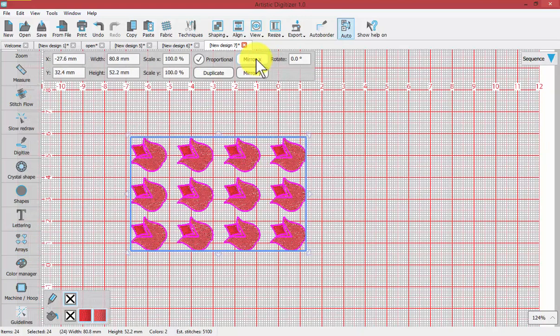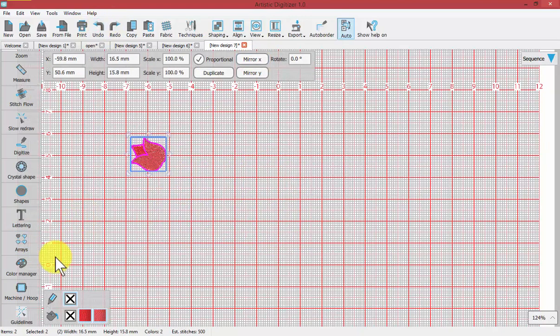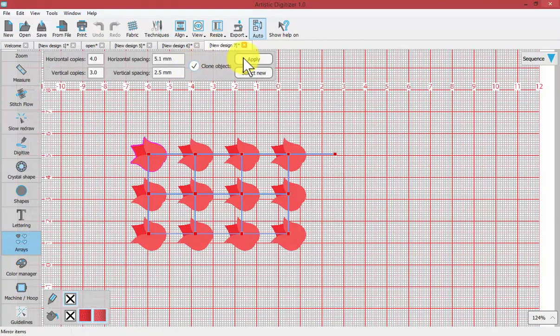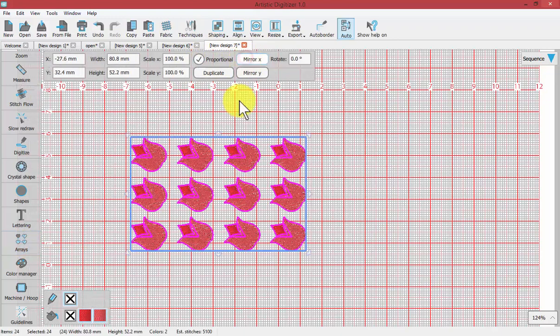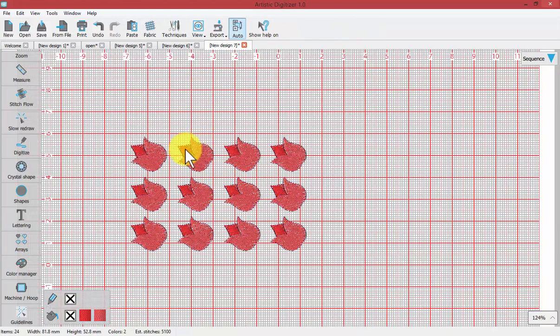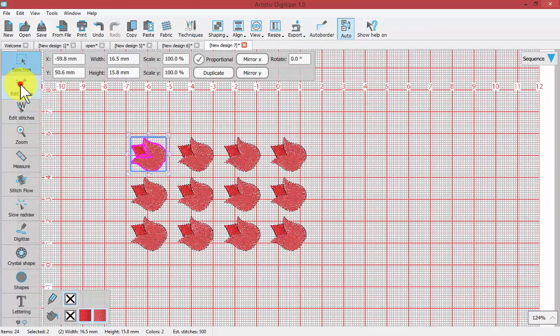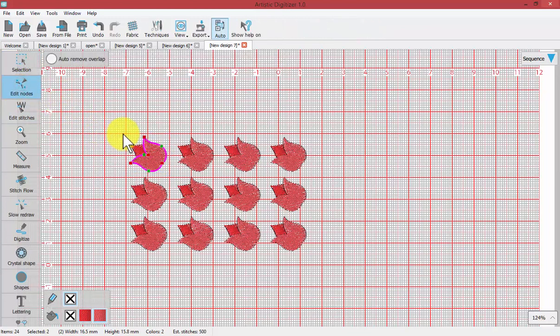When we did that, perhaps I went too fast, so I'll undo and show again. We have the option right here: clone objects apply. Now if I click on the original shape and use the edit nodes tool to adjust that shape, and if I change one of the points...